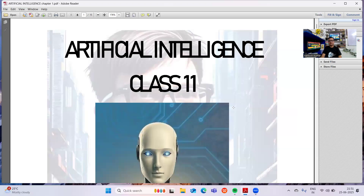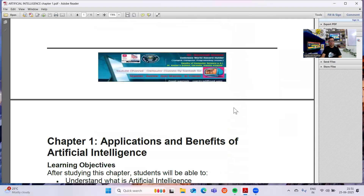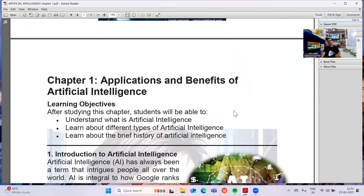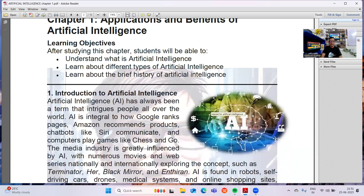When we talk about the class 11 syllabus for Artificial Intelligence, Chapter 1 is Applications and Benefits of Artificial Intelligence. After studying this chapter, each chapter will begin with learning objectives — what you are going to study and what you must be aware of upon completion. After studying this chapter, you should be able to understand what Artificial Intelligence is, the different types of Artificial Intelligence, and the history of Artificial Intelligence — how it came into origin. When you begin a chapter, you must understand what you are going to study.